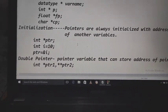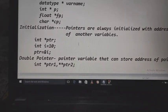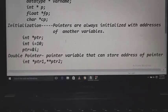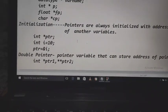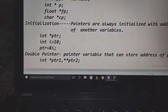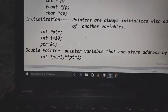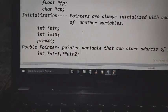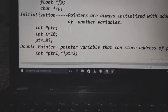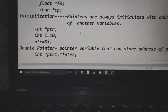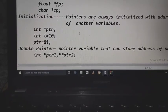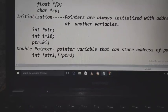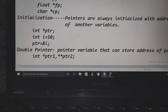Next is initialization. Initialization means providing some value to pointers. Pointers are always initialized with the addresses of other variables. Here we take two variables: one is a pointer ptr, and the second is a variable i equal to 10. The pointer is initialized with the address of variable i.